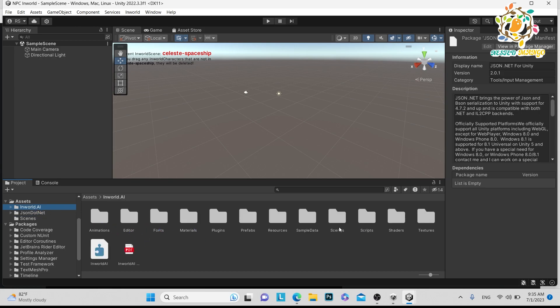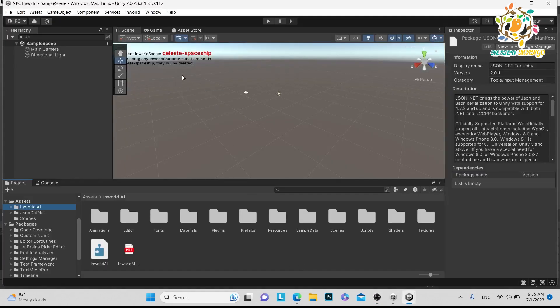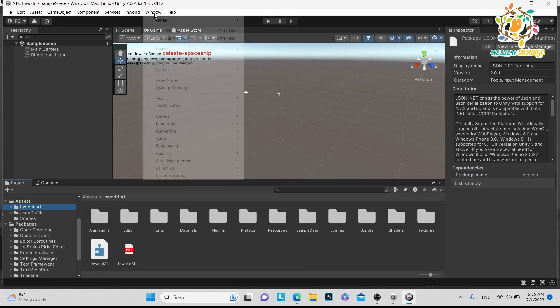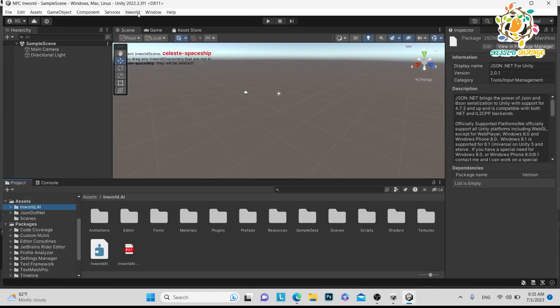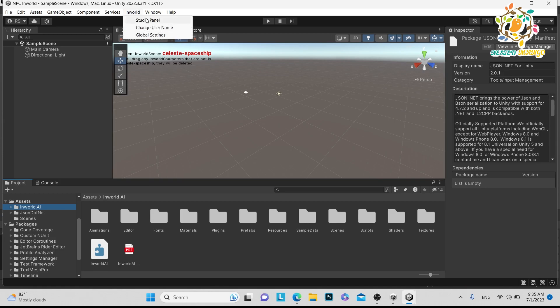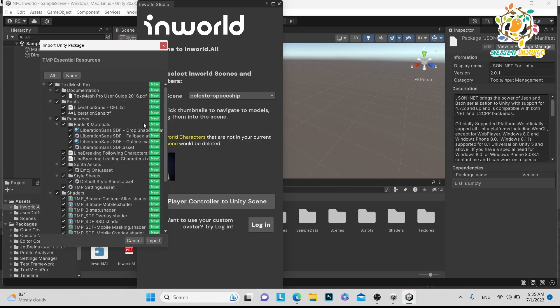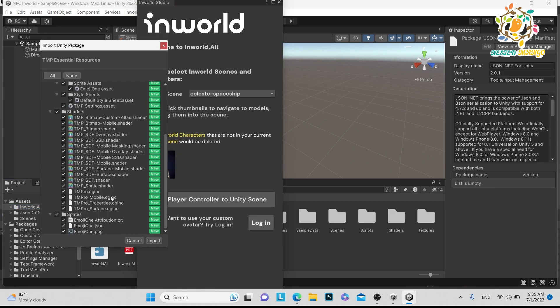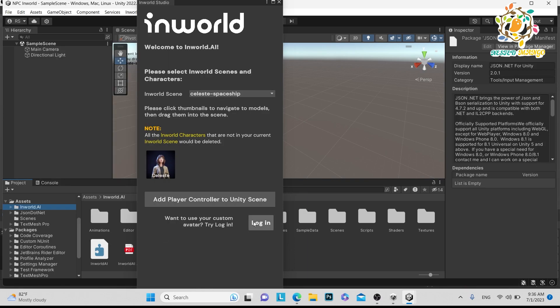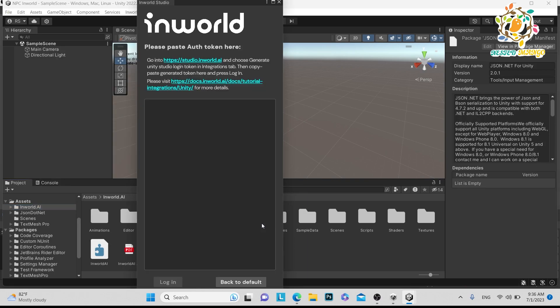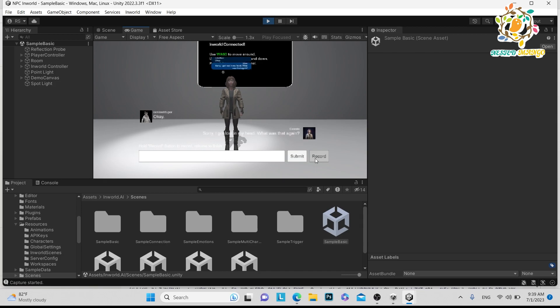Here you can see this is the Inworld AI and this is the JSON. Here you can see these are the things, and this is the scene. First let me explain how you can set up. If you want to create your custom avatar from Inworld, you have to go in Inworld and here you can see Studio Panel. Just go to Studio Panel. If you want to import, just import.